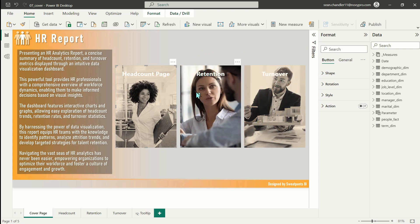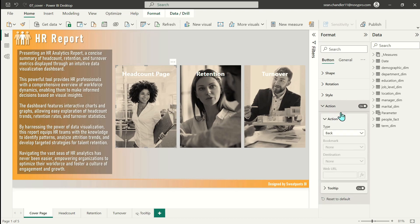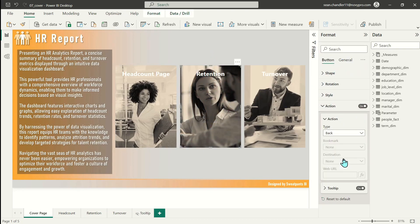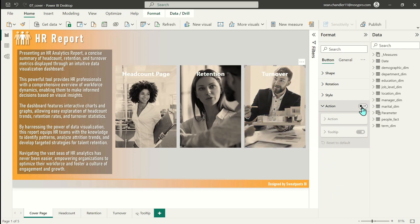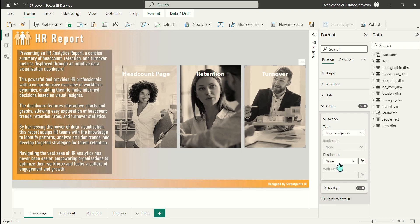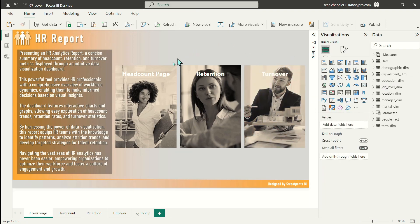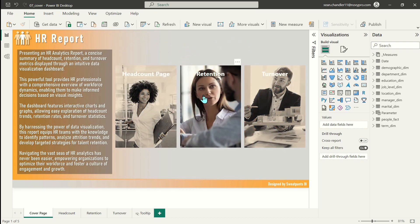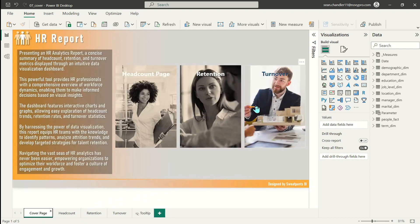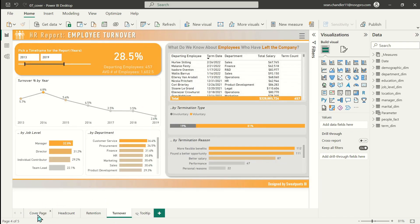The only thing left to do is set up the page navigation. We just click on the headcount button, turn on the Action, and set the page navigation to Headcount. Then do the same for retention — set the page navigation action to Retention — and finally set the action on the turnover button to our Turnover page. And there we go — there's our cover page. Clicking on one of these immediately takes us to the Retention page or to the Turnover page.